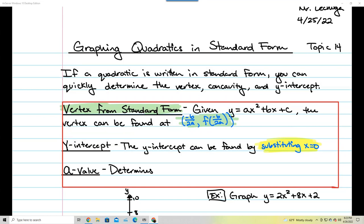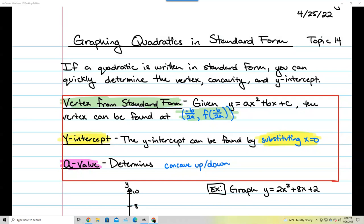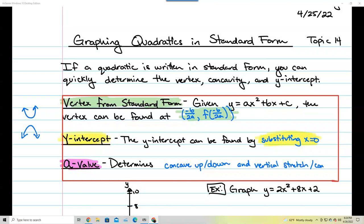The last thing we're going to talk about is the a-value. To get the y-intercept, you substitute x equals 0. And finally, the a-value is going to determine whether the graph is concave up or concave down. Concave up means the graph points upward; concave down means it points downward. The a-value also determines whether you have a vertical stretch or compression — we're going to make a bigger deal of that today.